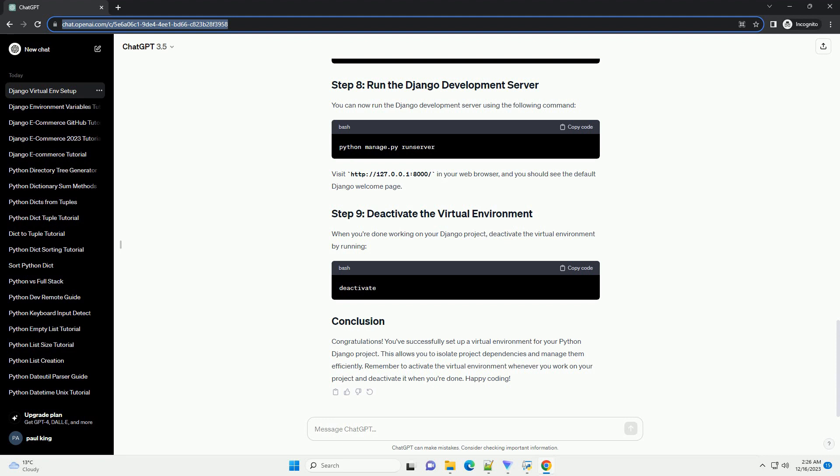Now, let's create a Django app within your project. Replace myapp with your desired app name. Open the settings.py file in your Django project folder, myproject, and add your app to the installed underscore apps section.